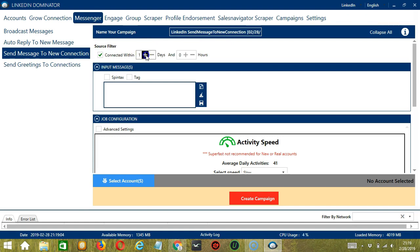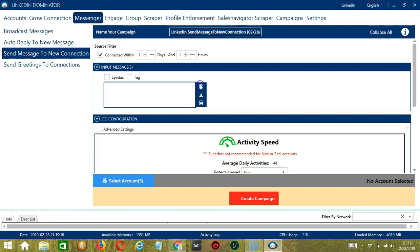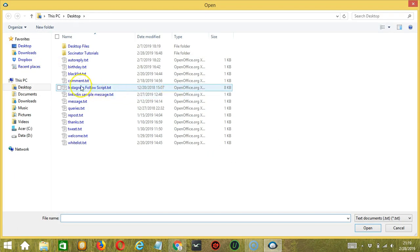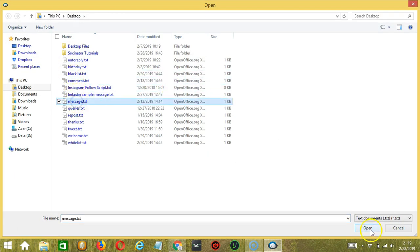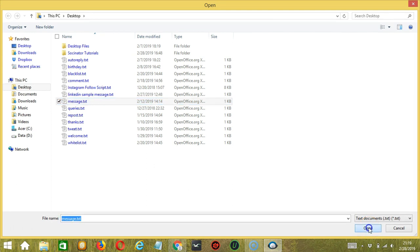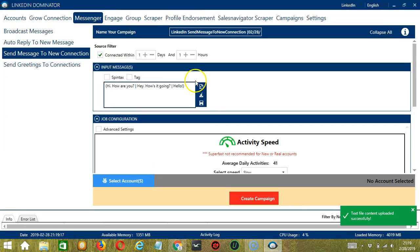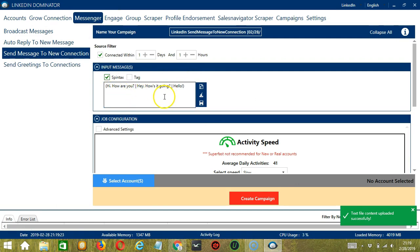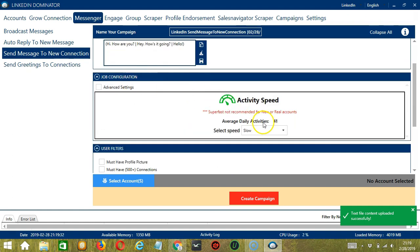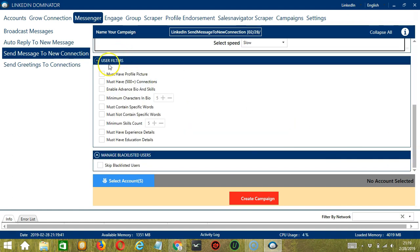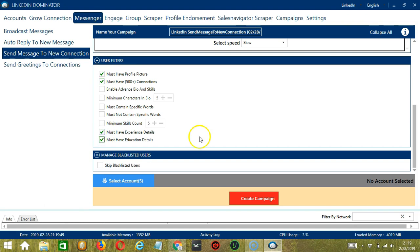For input messages, let's import the same message from earlier. So click the import button, select the right file and click open and it's uploaded successfully. Check Spintax and Socinator will randomly choose any of these messages and then click save when you're done. For job configuration, let's select slow. For user filters, must have profile picture, must have 500 plus connections and must have experience and education details.